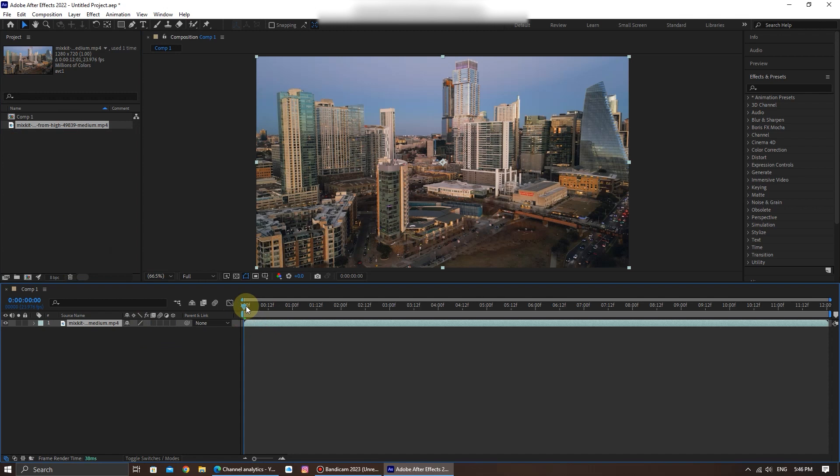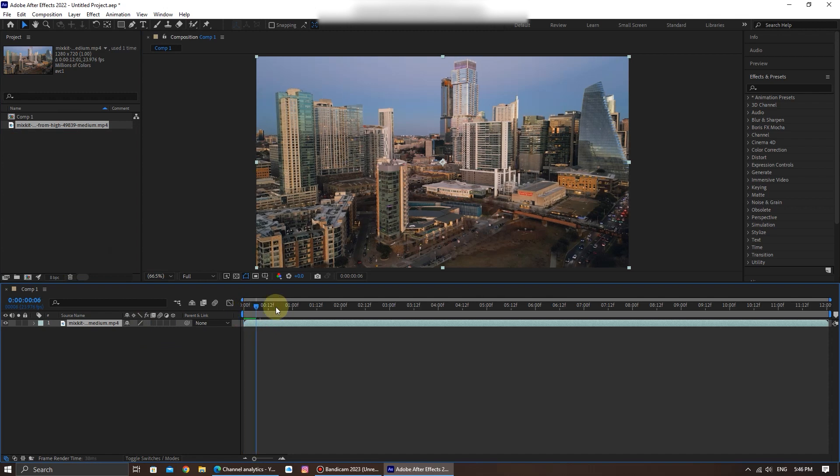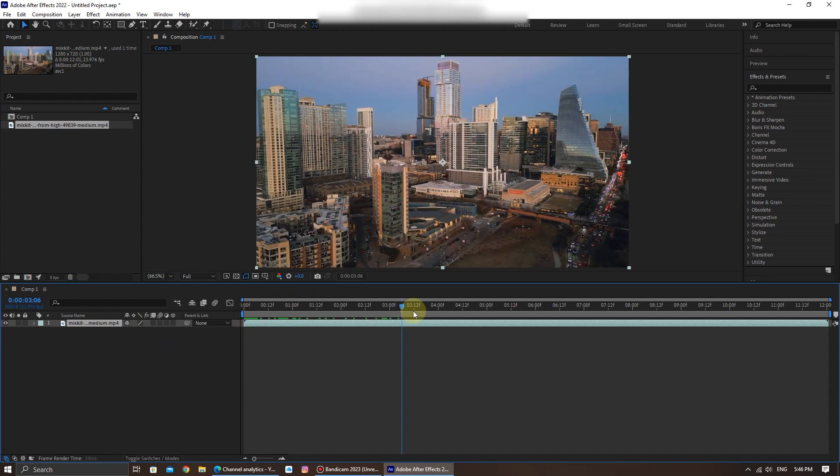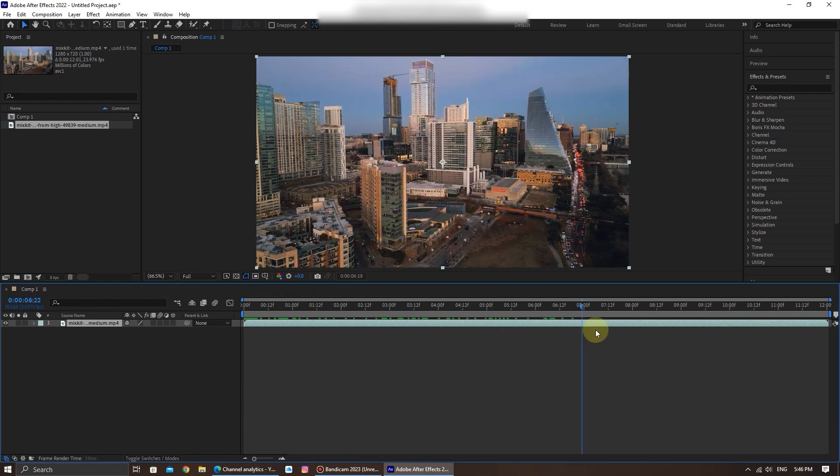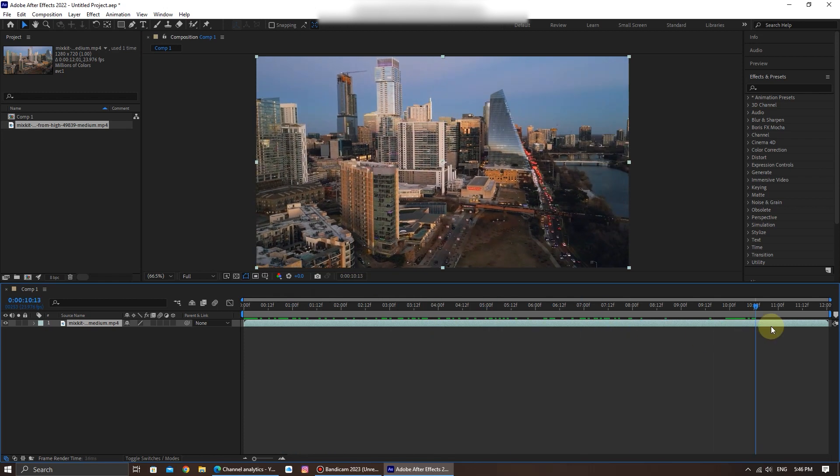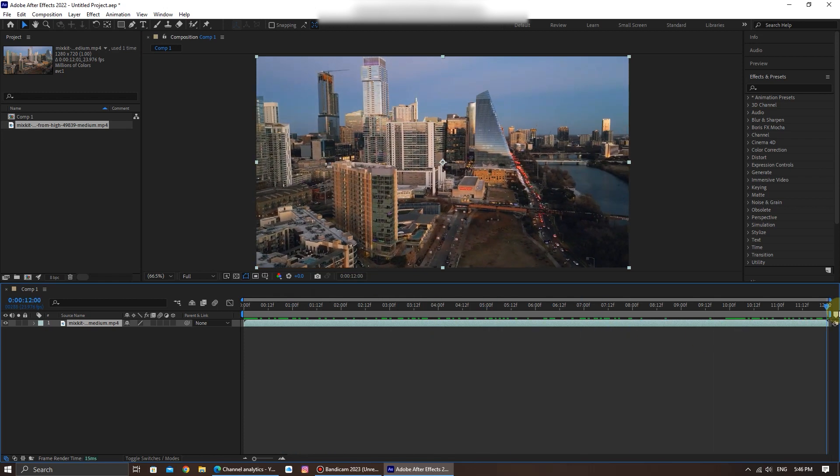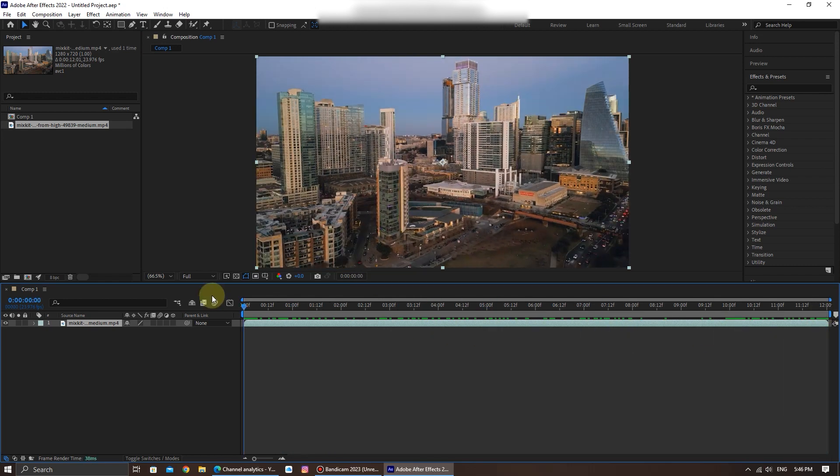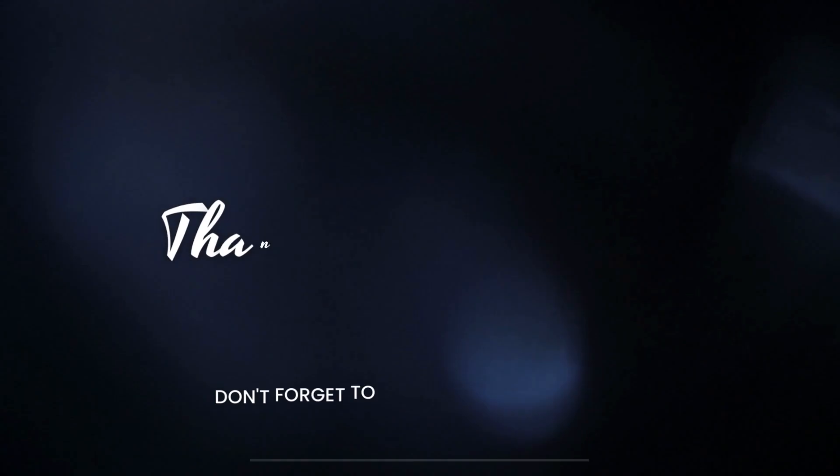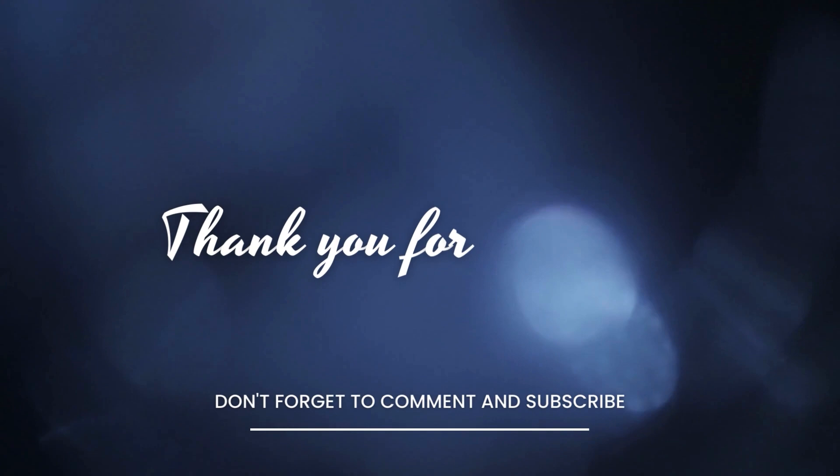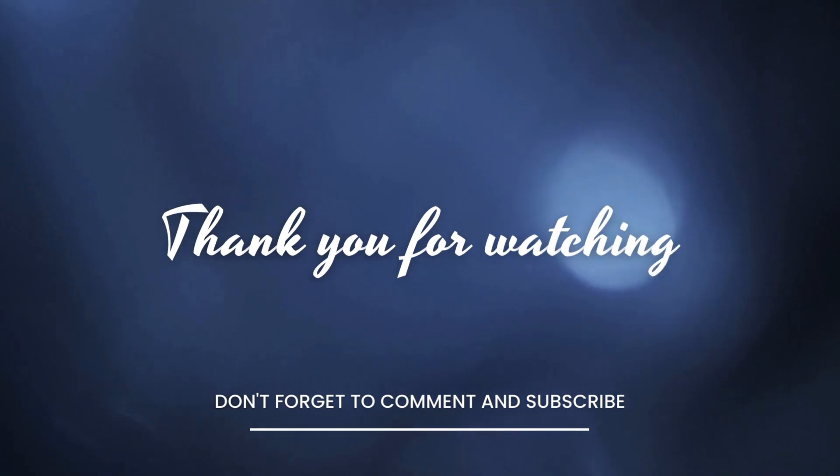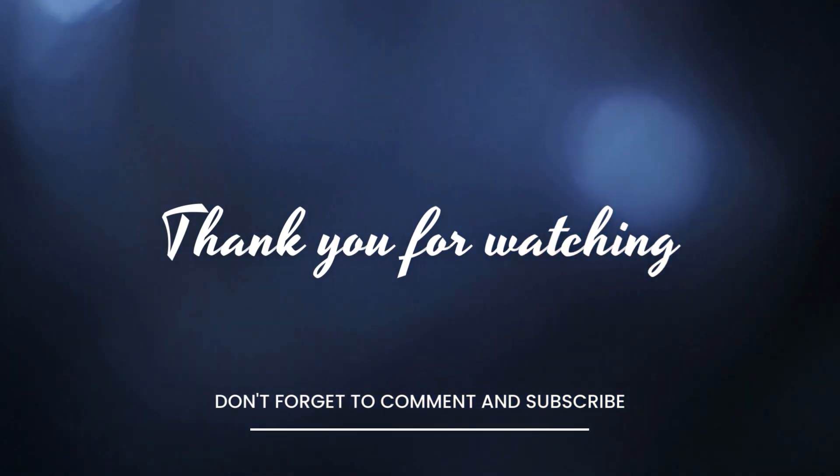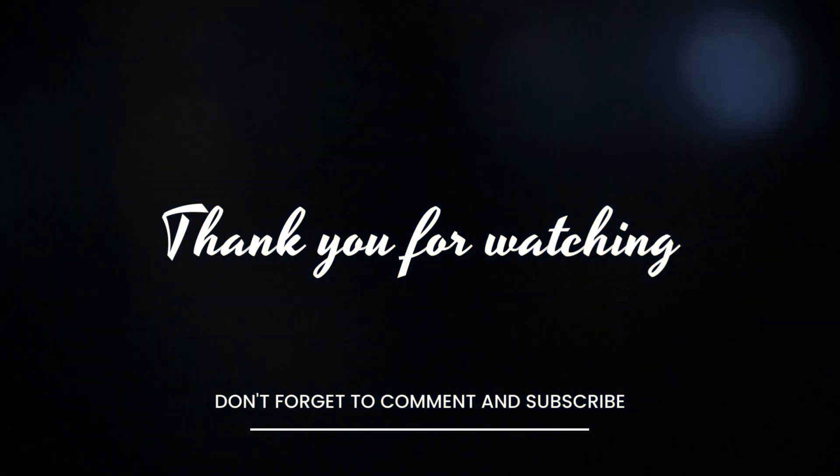And there you have it. You have successfully learned how to import a video into Adobe After Effects. It's a crucial step in your video editing and motion graphics journey. If you found this video helpful, please give it a thumbs up and subscribe to our channel for more Adobe After Effects tutorials and creative content. If you have any questions or need assistance, feel free to leave a comment below. Thanks for watching and we'll see you in the next video.